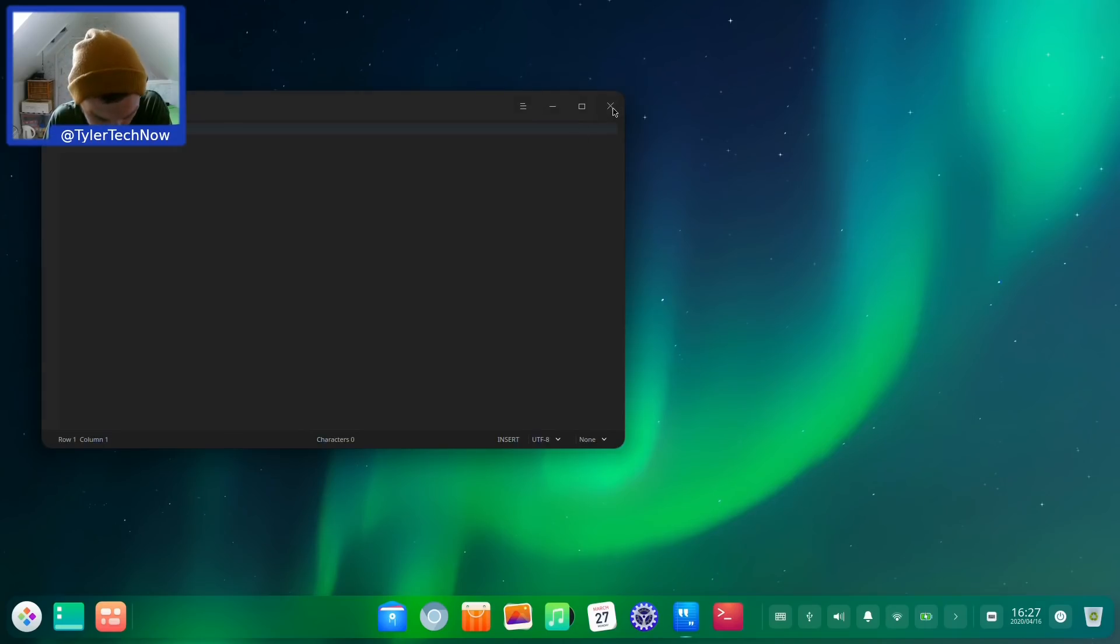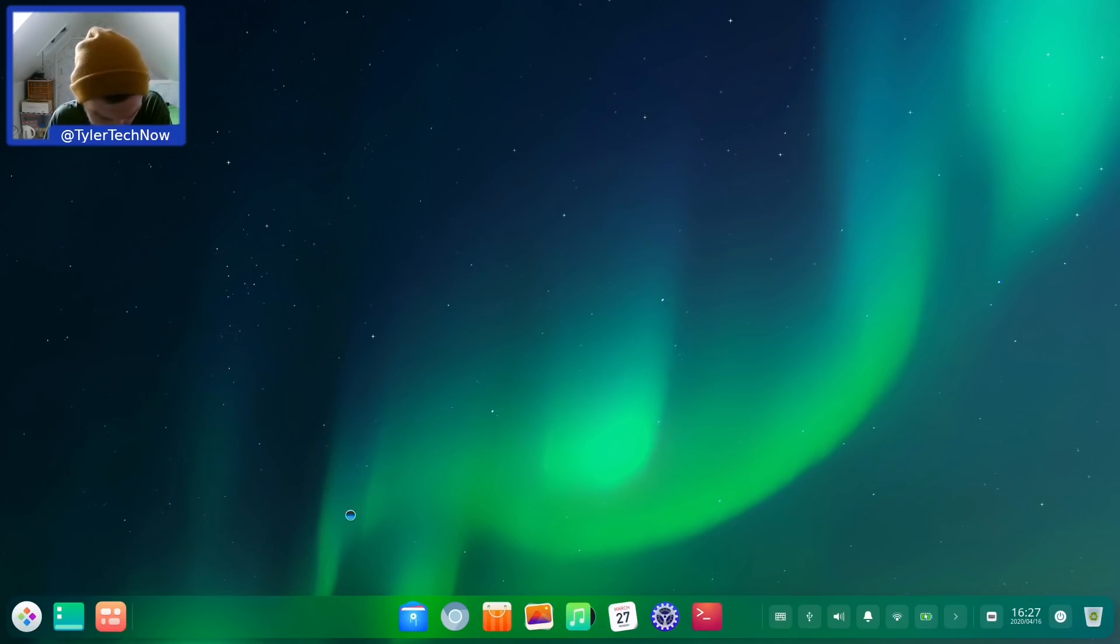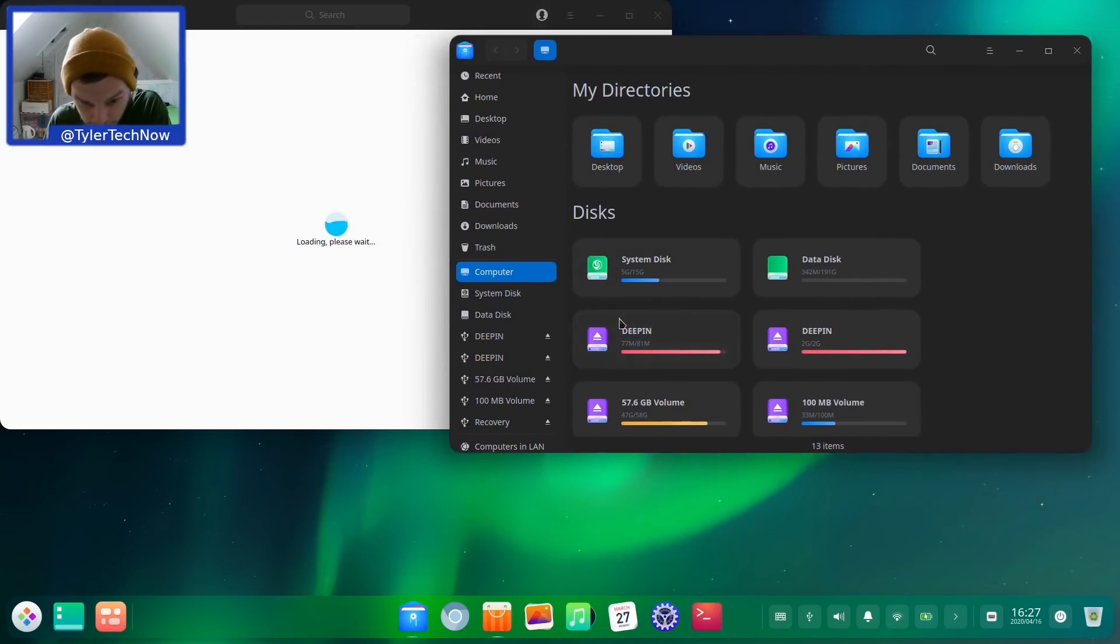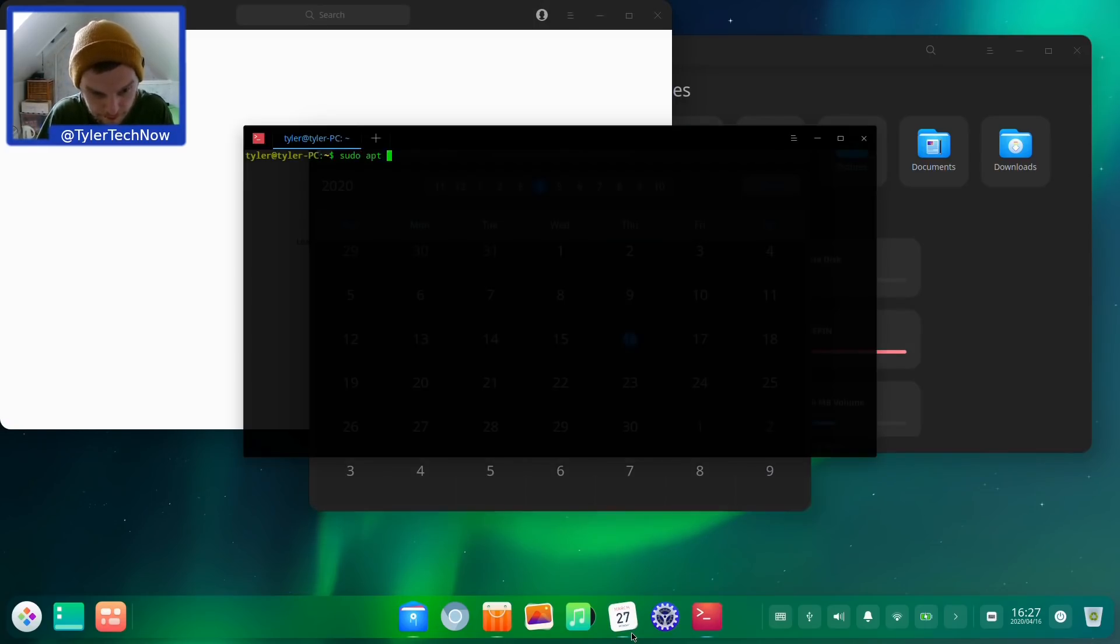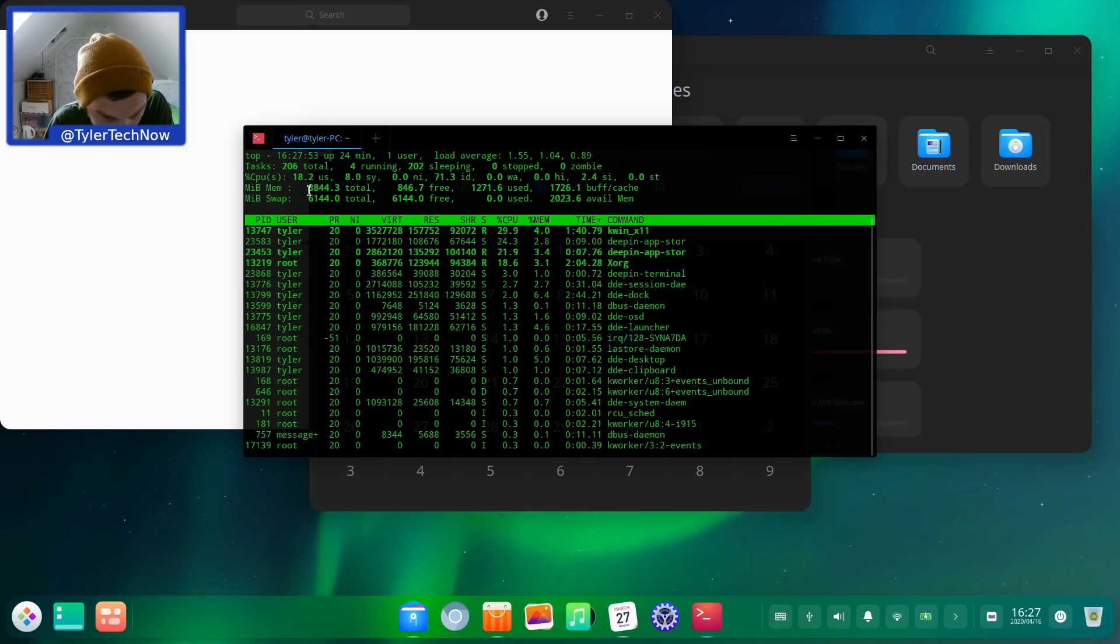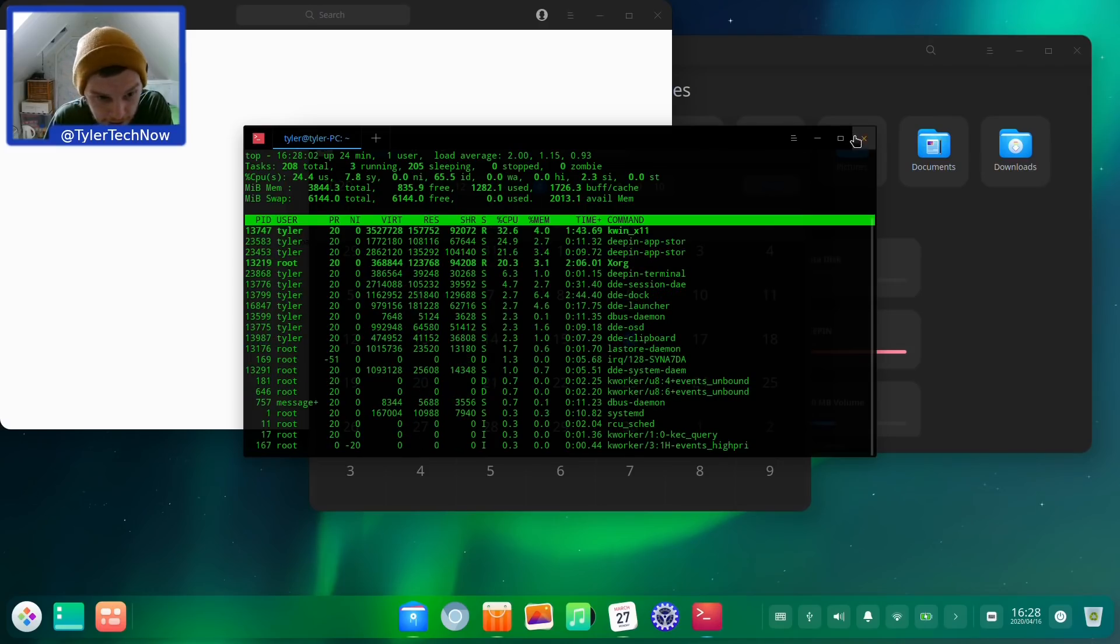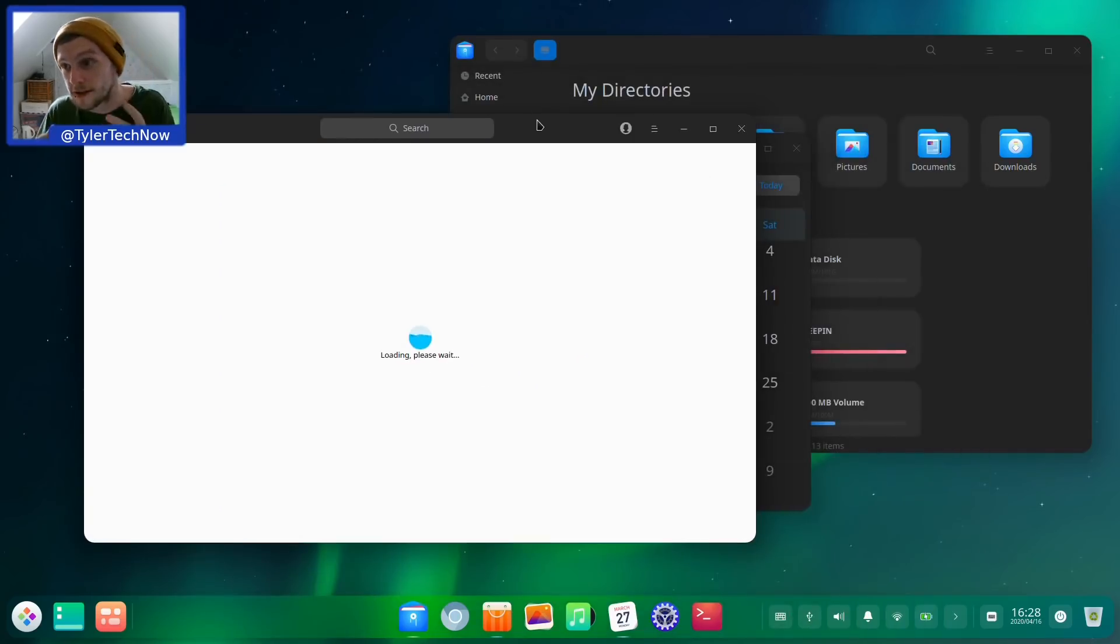We're going to have a look at a couple more things, opening some of their default programs. Here's the files manager. Let's open the Deepin app store. The icon theme is not too bad, you get a little shadow around each disc. Here is the Deepin app store and let's open their calendar as well. We did want to install htop. It's just not in the repos at all. Let's just open up top. We are using 1.2 gig RAM which is leaving 835 megabytes free.